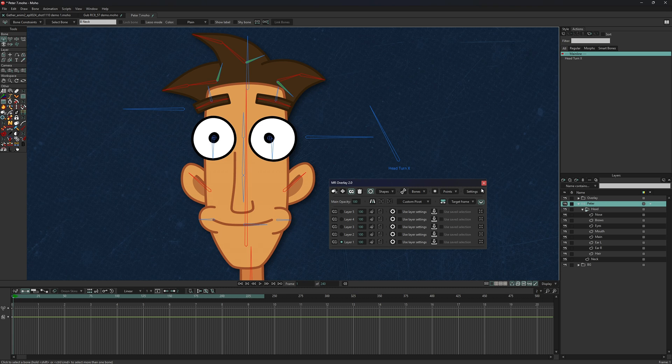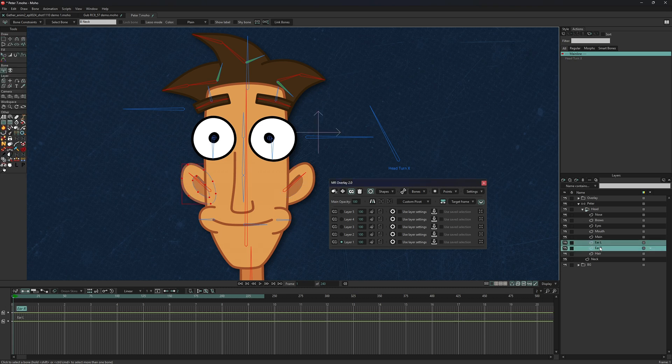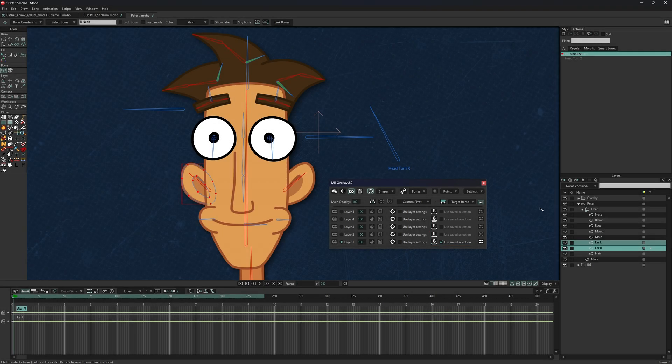You can save selection for each layer, so you don't have to reselect layers for overlays repeatedly.